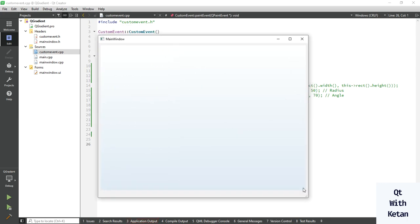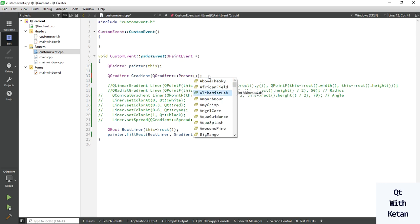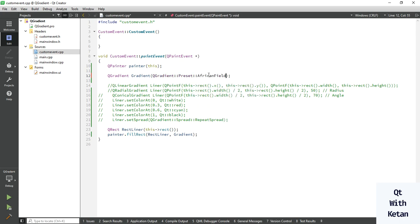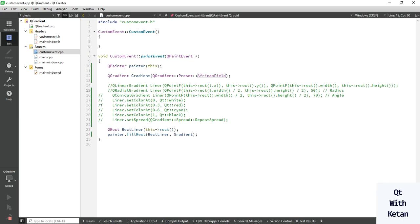You can see the effect was applied successfully. Let's change and use another one, like Applicant Field. There are lots of predefined presets available in the Q gradient class.